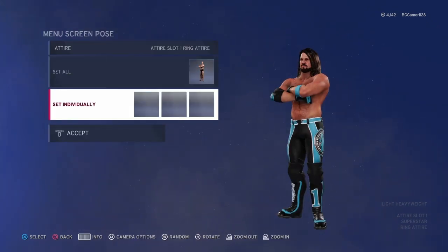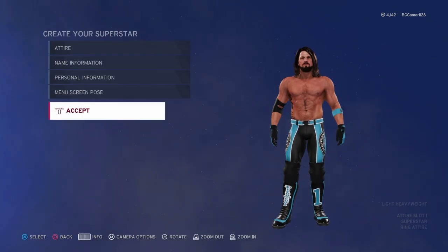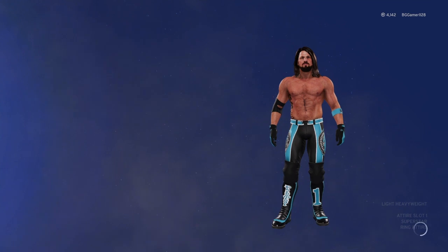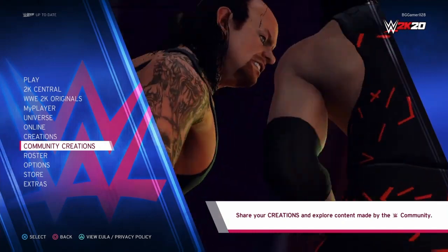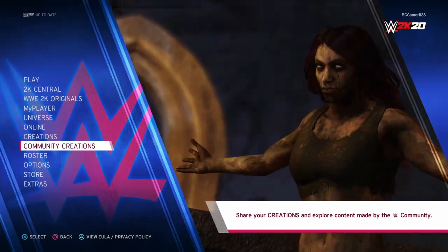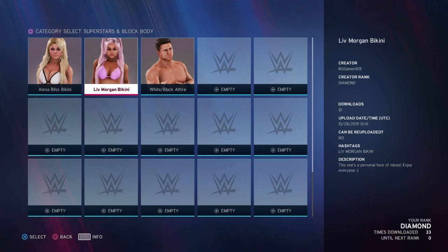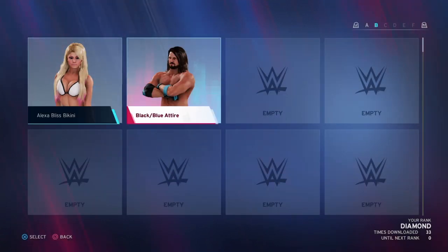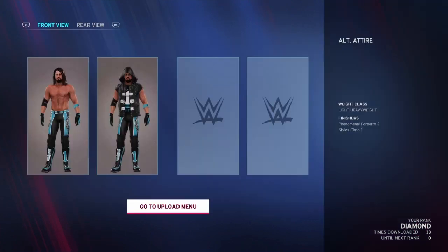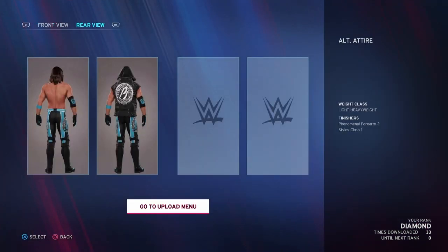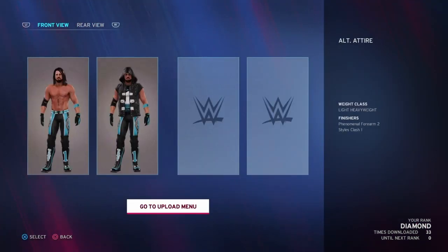This is going to be my custom AJ Styles menu screen pose — accept it. There we go, saved. From there, go to Community Creations, then Uploads, and go to an empty slot. This is where your custom attire or custom superstar will appear. As you can see, my AJ Styles Black/Blue Attire is right there — that's how it's going to appear to other people.